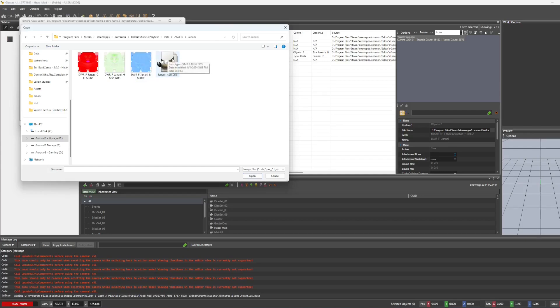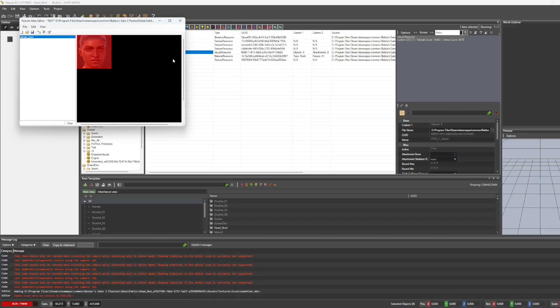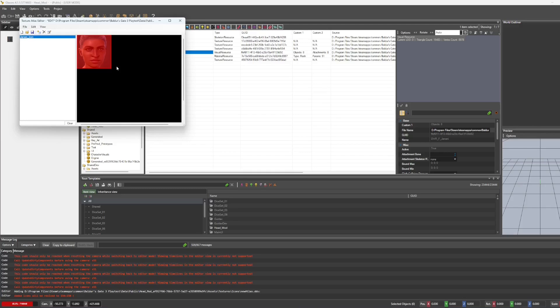Now this one is in DDS format. If you use DDS, you need to make sure that it is uncompressed. Otherwise it will show up skewed. And if it shows up skewed, you just know that you either need to use an uncompressed DDS or a PNG. So look at the name. It is Janani underscore icon.